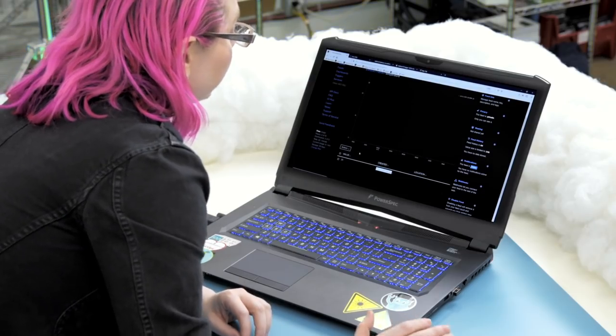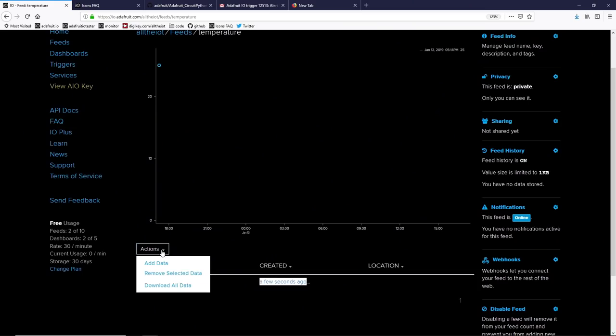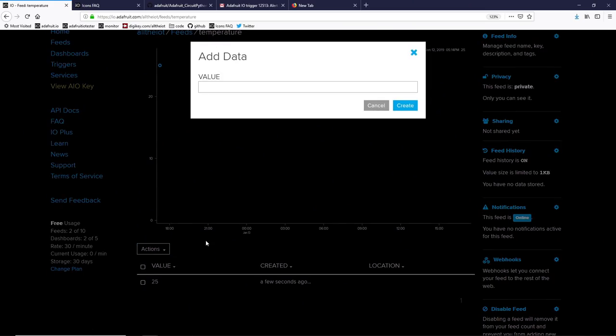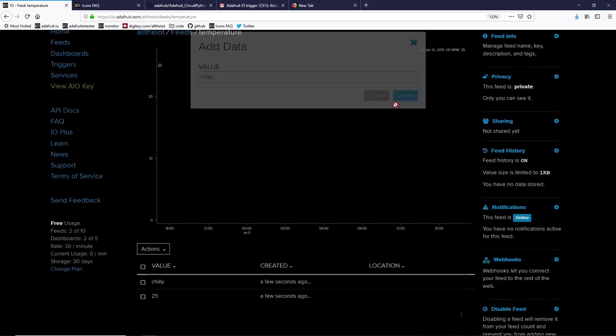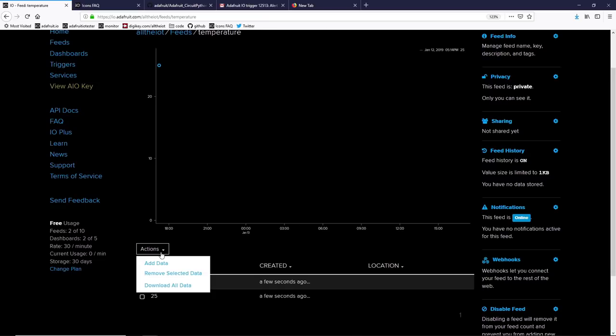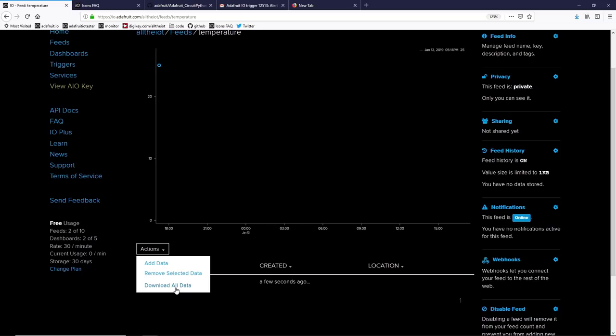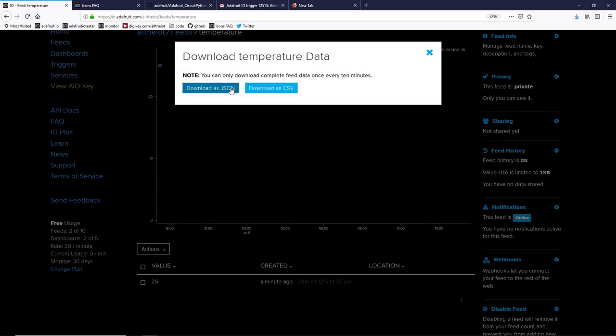Now, let's see what happens if we enter incorrect data. Under Actions, we'll add data, but this time, instead of a number, we'll add a string. Notice that Adafruit IO does not do any type checking. It will let you enter any kind of data you like. So, you can take advantage of that, or you can make sure that your code filters out any incorrect data. We can remove the incorrect data with the action Remove Selected Data. While I'm here, I'd like to show you that if you ever want to download all the data from your feed, select Download All Data, you can get it as a structured JSON file or as a CSV text file.